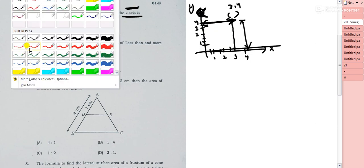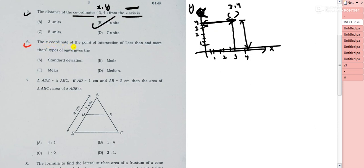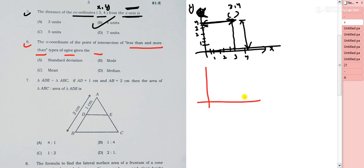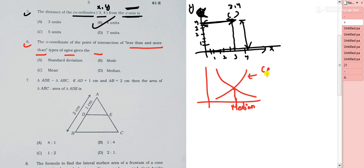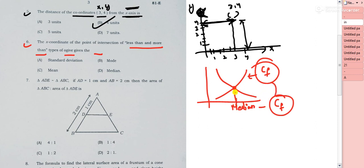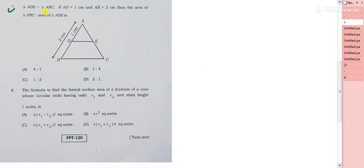Question 6: the x-coordinate of the point of intersection of the less-than and more-than type ogives gives which value? The answer is median. Both less-than and more-than cumulative frequency curves intersect at the median. Option D is the right answer.